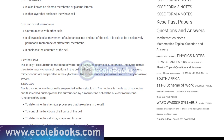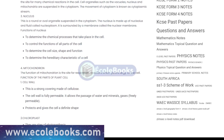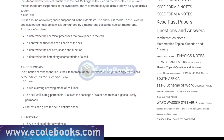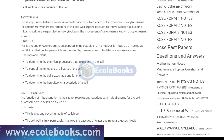The cytoplasm is a gel-like substance that fills the cell and is home to all of the cell's organelles, including the nucleus. The nucleus is often referred to as the control center of the cell and contains DNA, the genetic material that determines the characteristics of an organism.